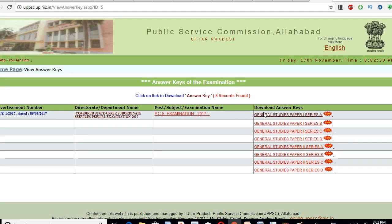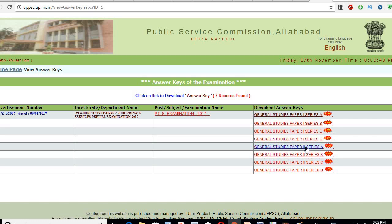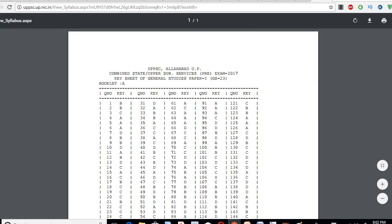You will click on it. There is a whole series — A, B, C, D — which is General Studies, and General Studies Paper 2 is also A, B, C, D. So you can click here to see it.